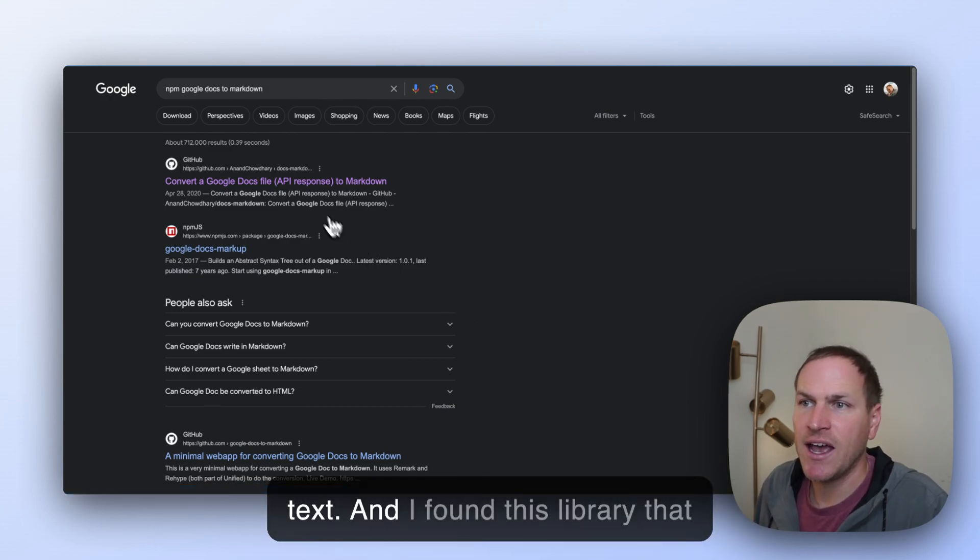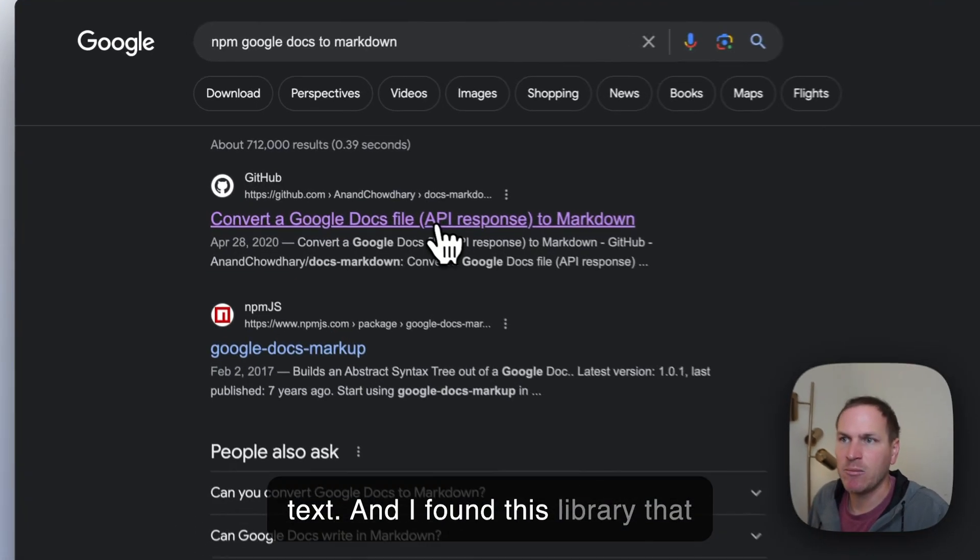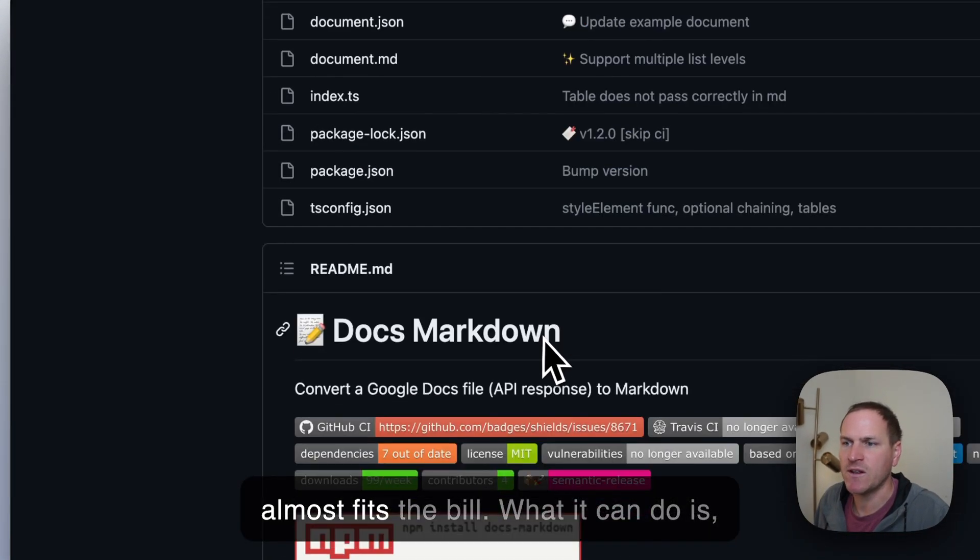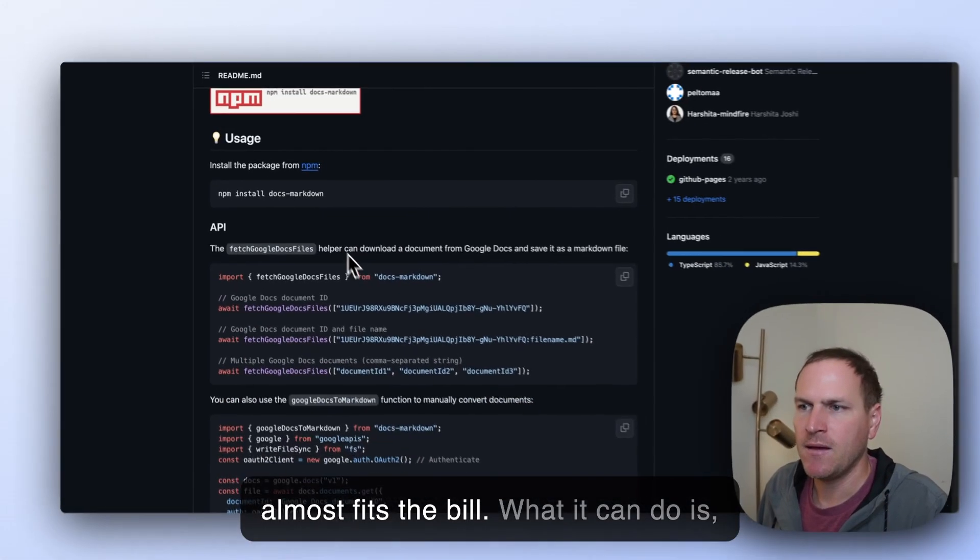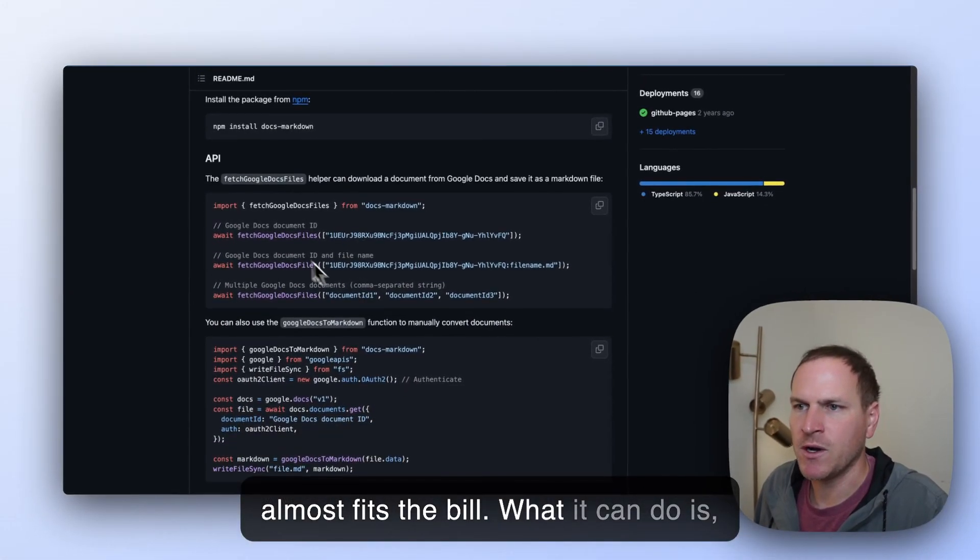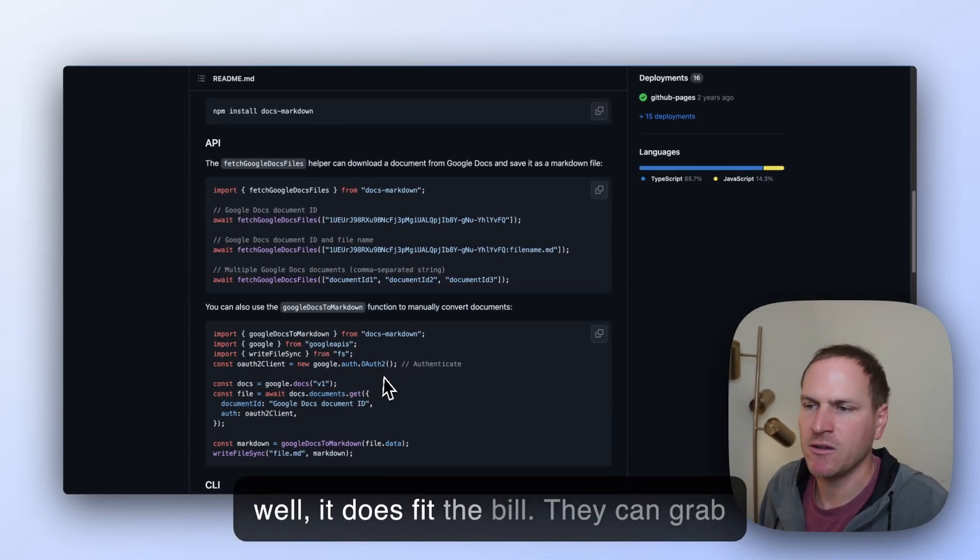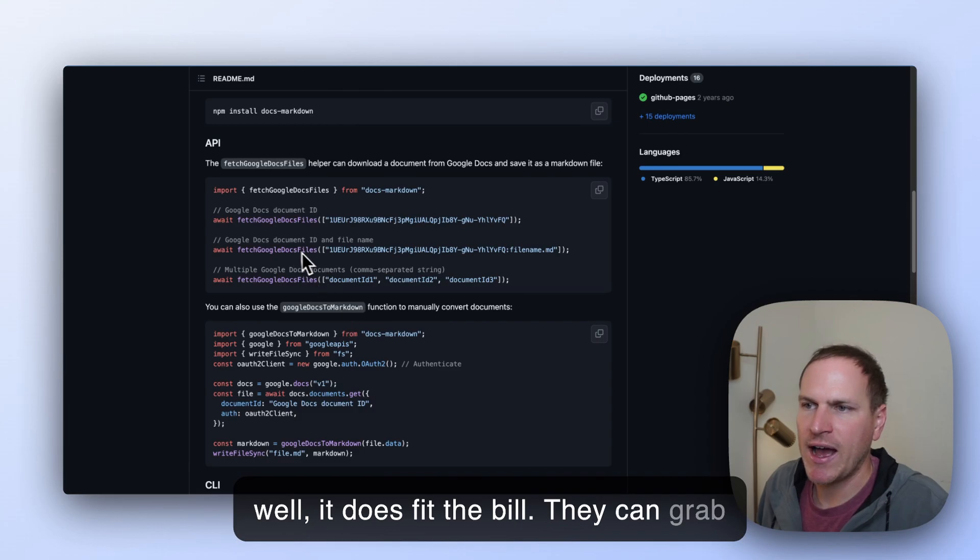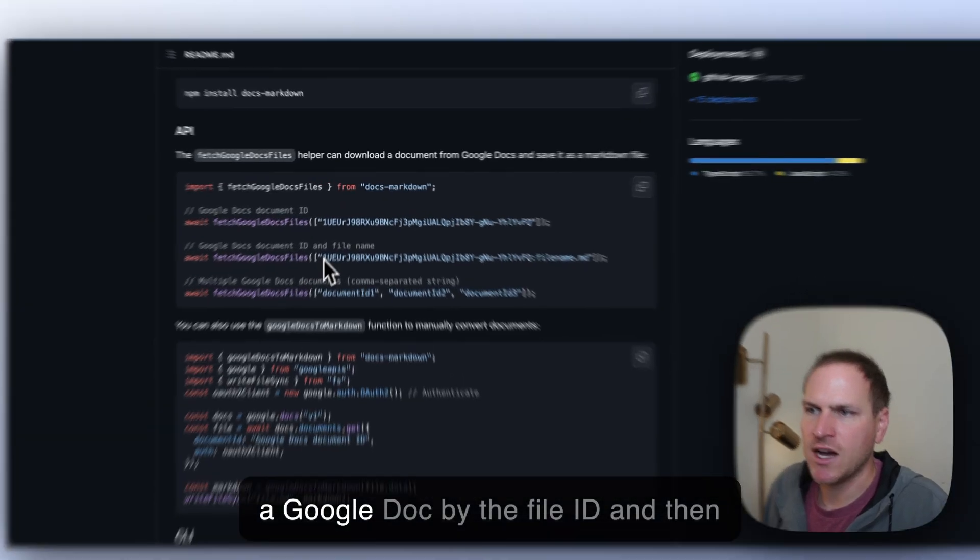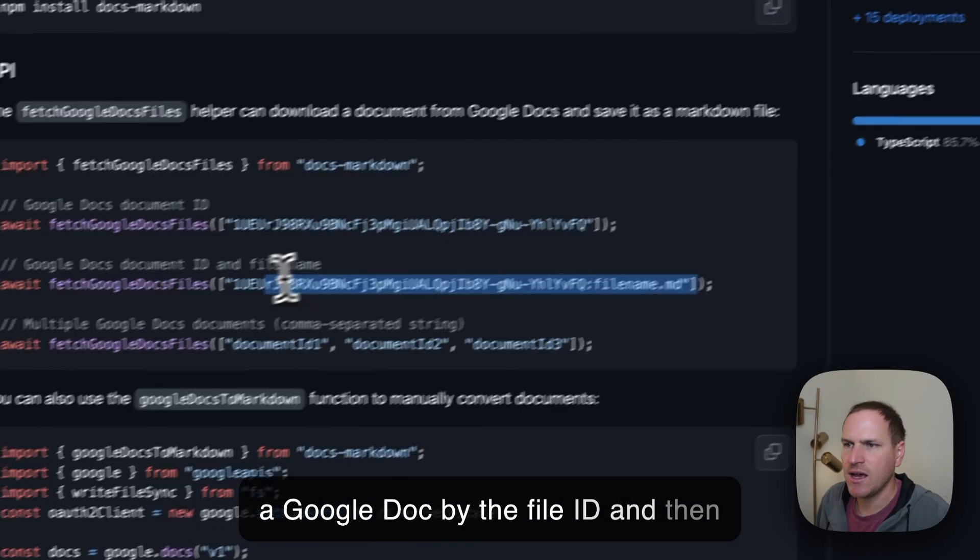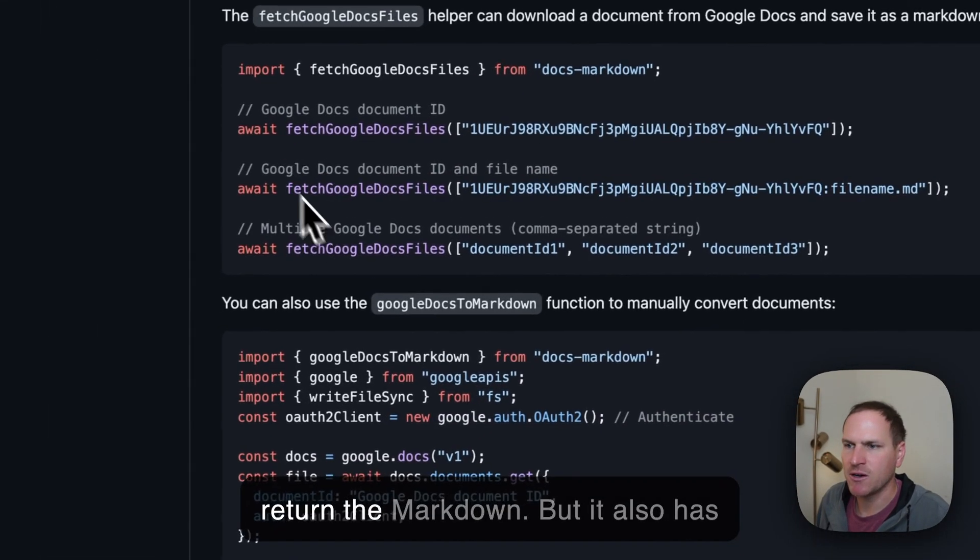So I looked around the Internet real quick. I looked up NPM Google Docs to Markdown because Markdown is just text. And I found this library that almost fits the bill. What it can do is, well, it does fit the bill. It can grab a Google Doc by the file ID and then return the Markdown.